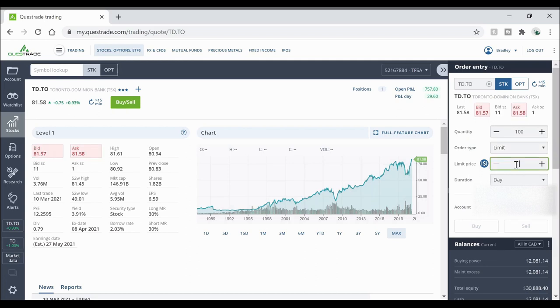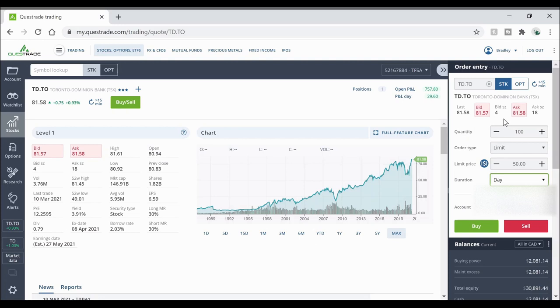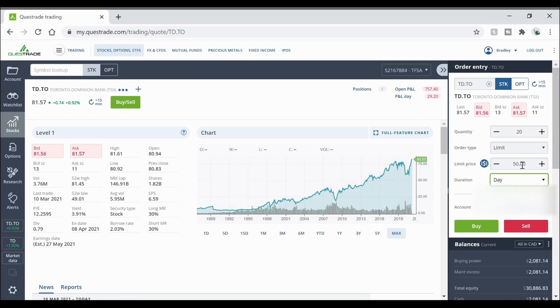So let's say for example I wanted to buy a limit order on TD Bank but I don't want to pay more than $50. Obviously that's probably not going to happen and the stock's not going to drop down to that but I just want to use this as an example. And let's say I just want to buy 20 shares at $50 per share. I want the duration of this stock to last until the end of the trading day.